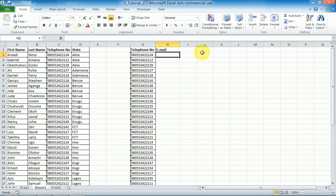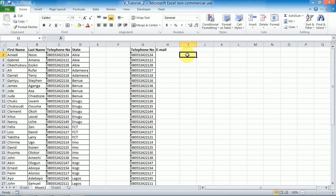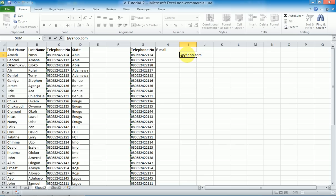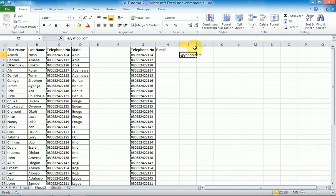We're going to use the concatenate function again to set their emails. I'm going to do everything right in this cell. I'll type the domain — let's say they all use @yahoo.com. Remember, whenever Excel is trying to modify what you typed, put a single apostrophe and it will leave your data exactly the way you typed it.